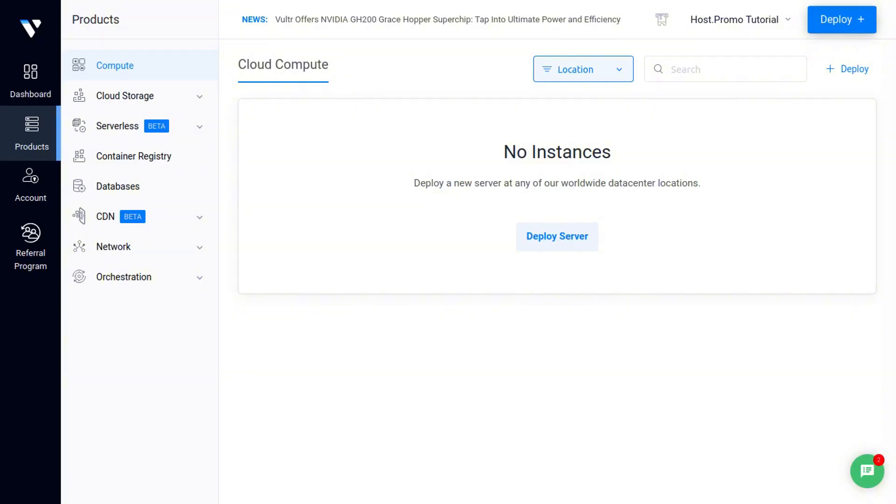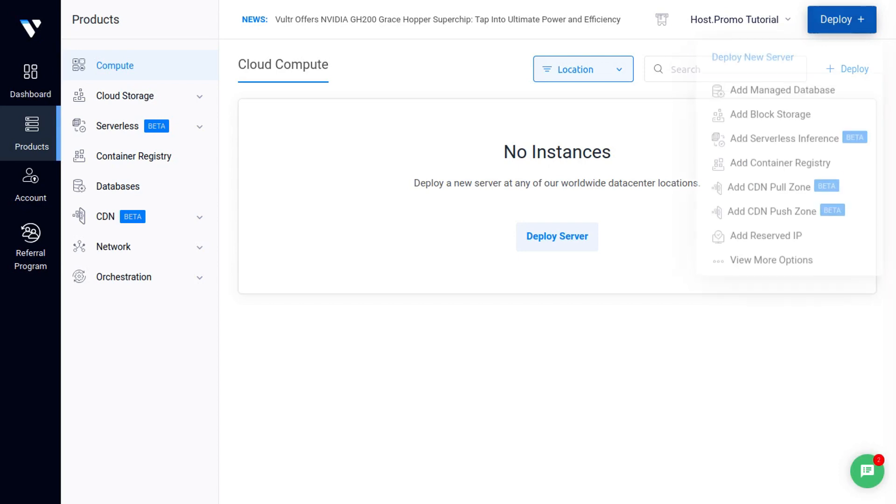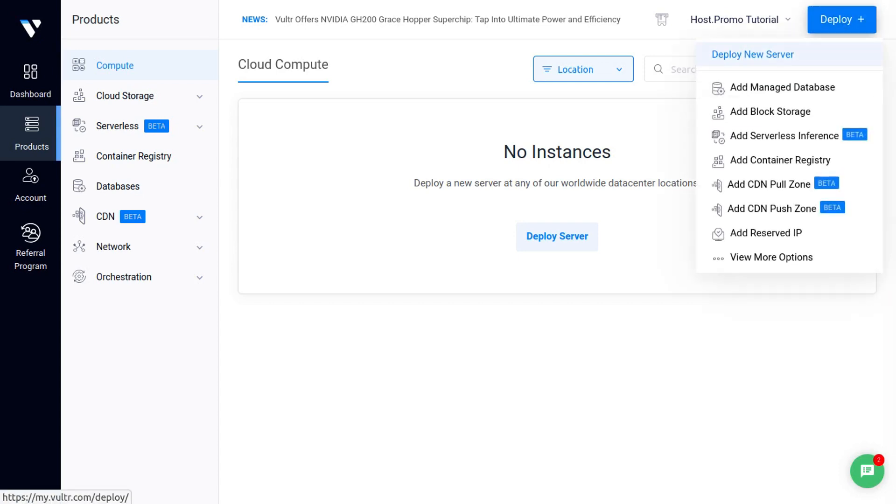Once you've signed up in the Vultr dashboard, you're going to want to go to the menu and click the deploy button and then click deploy new server.